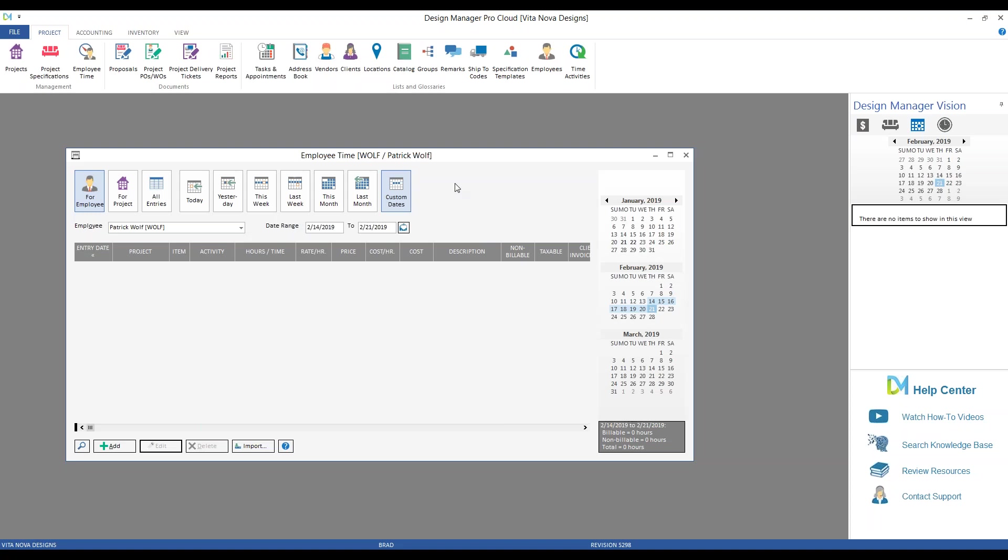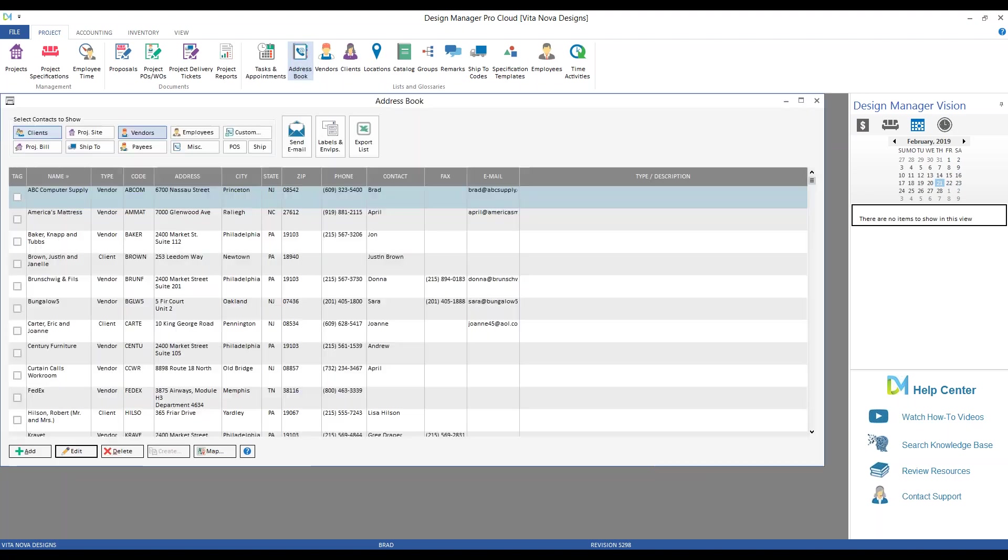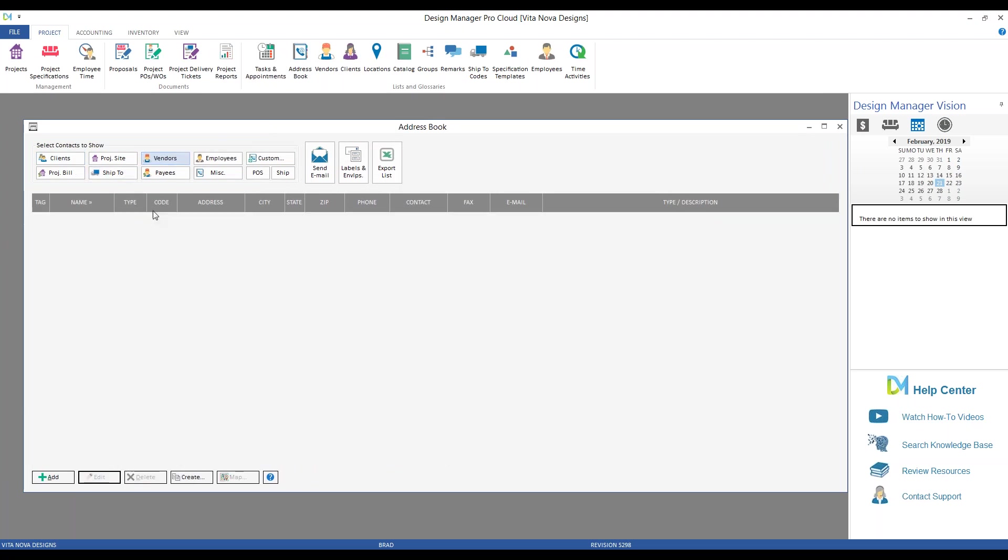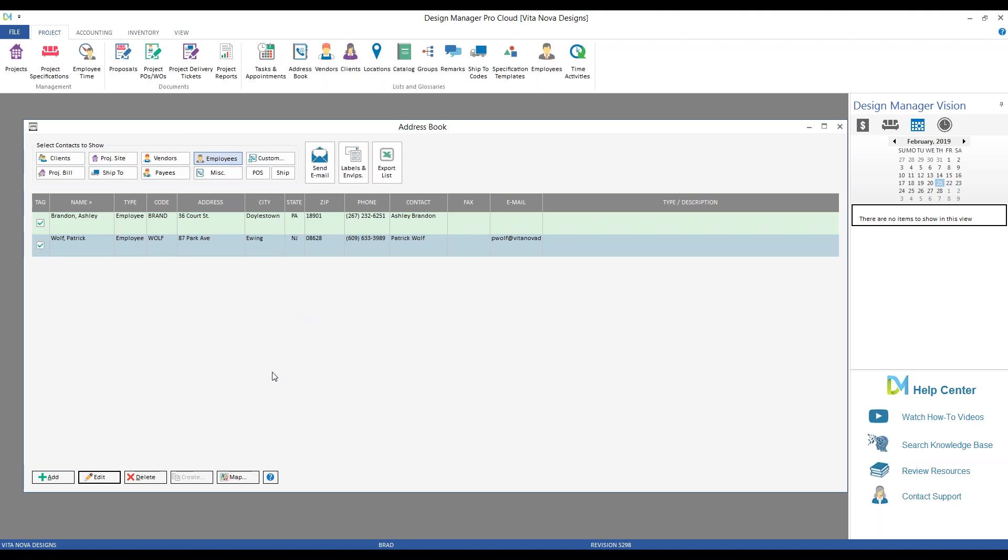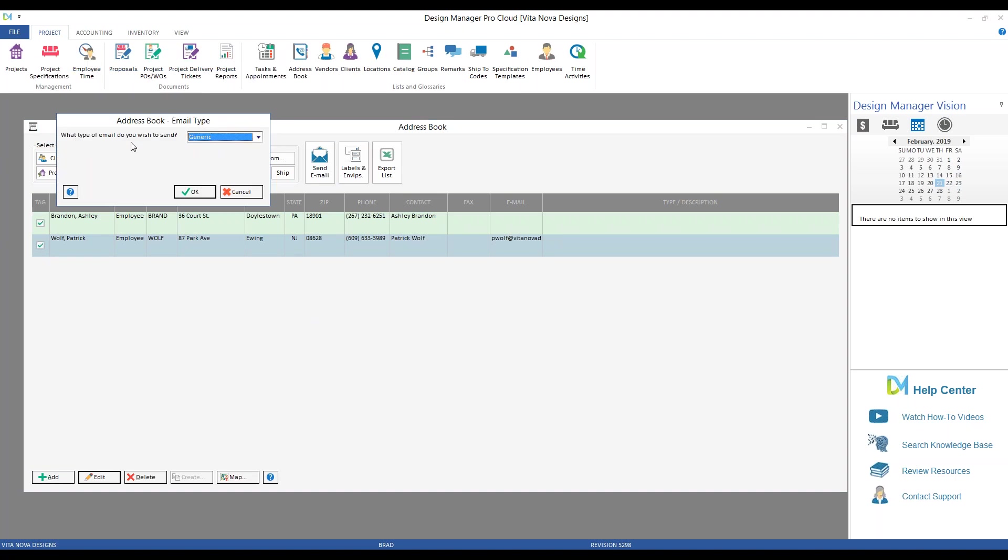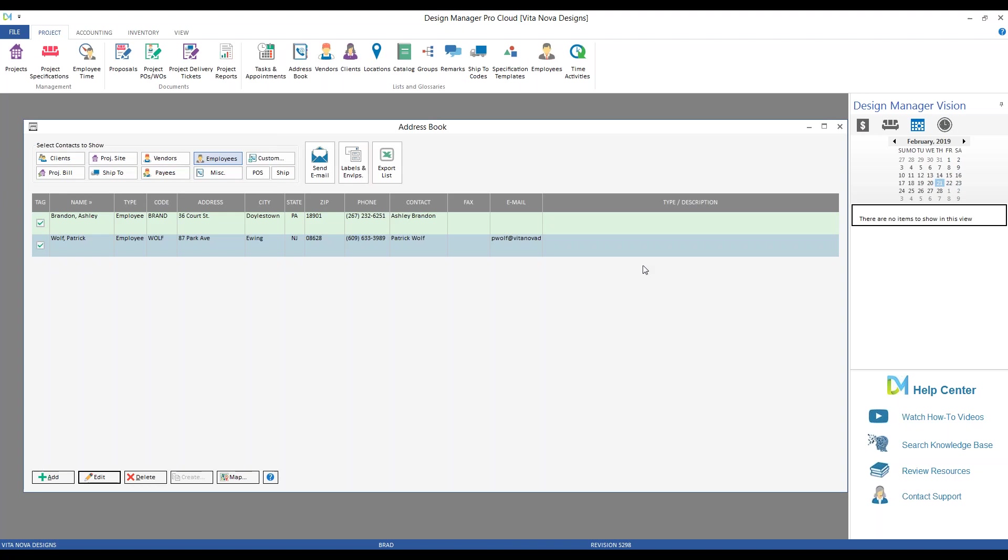But let's imagine that I have many employees who will all be sending me time. Well, we can create time templates for all of them quite easily. Go to your address book under Lists and Glossaries. Here, you want to select only to show employees. I can tag or select the employees to which I want to send a timesheet. And then I click the Send Email button. I'm asked what type of email do I wish to send. I also have a selection for timesheets. And now I can just enter in the time frame that I desire. Design Manager will craft multiple emails, all having individual timesheets attached to them.